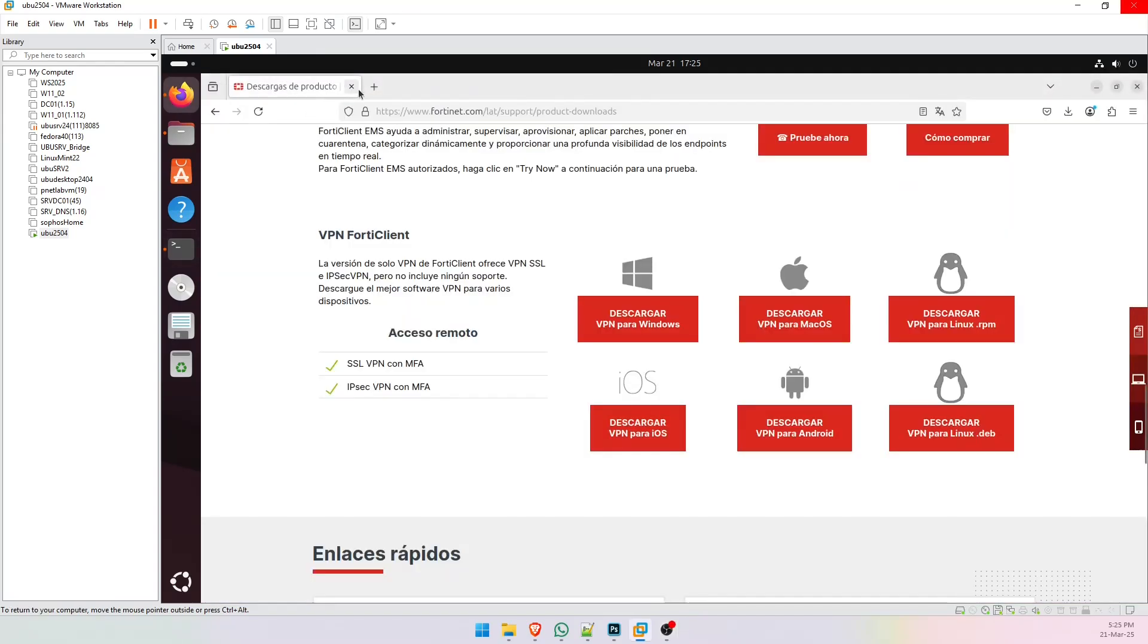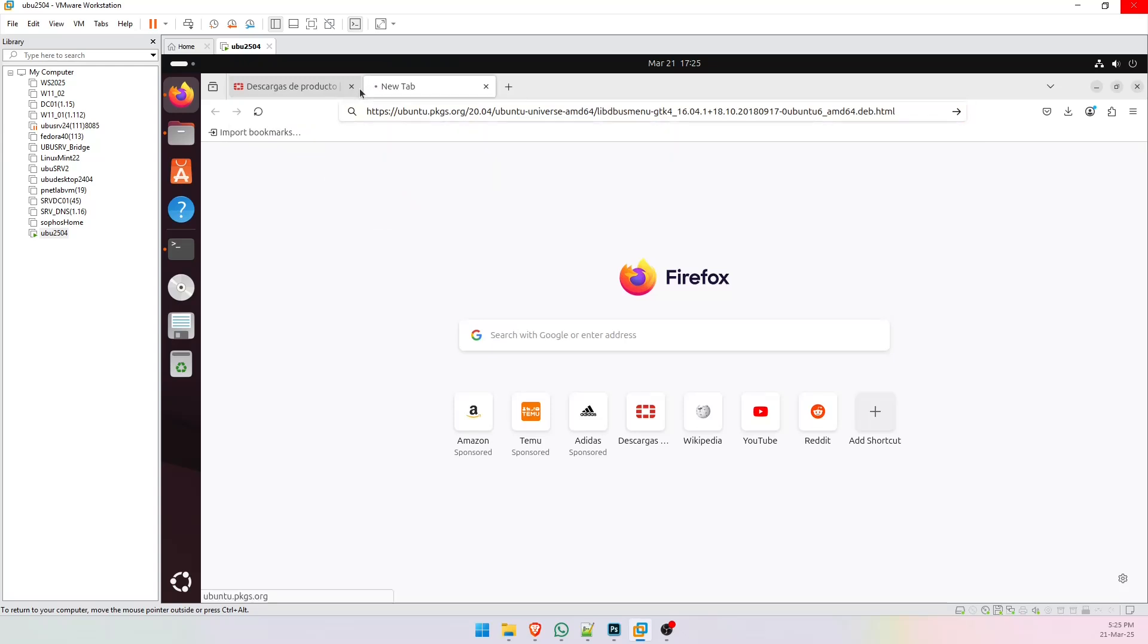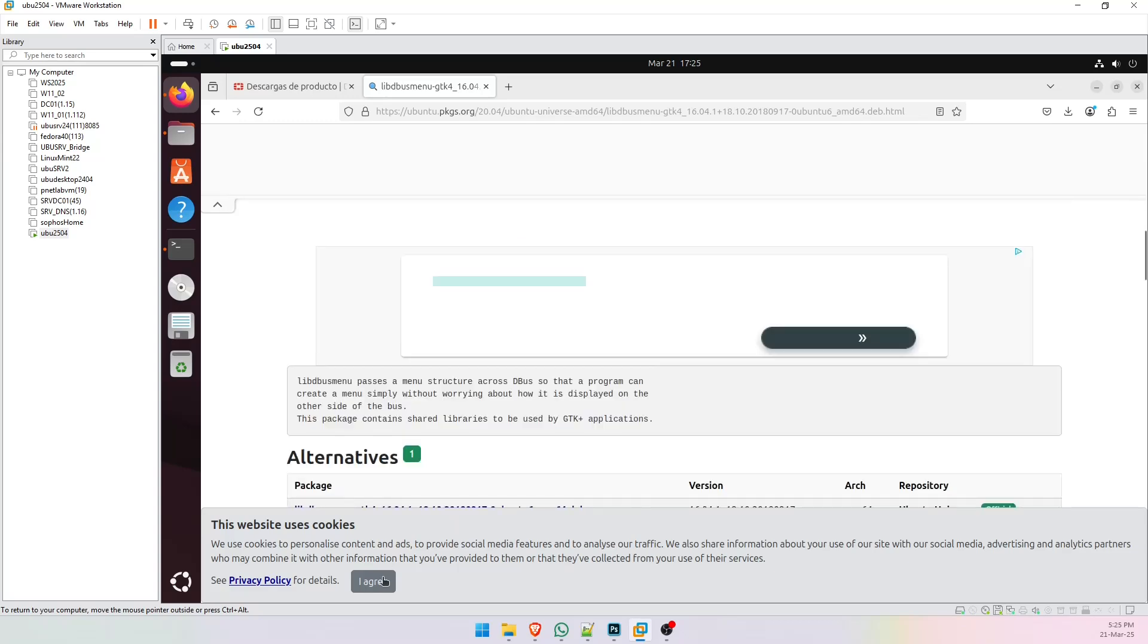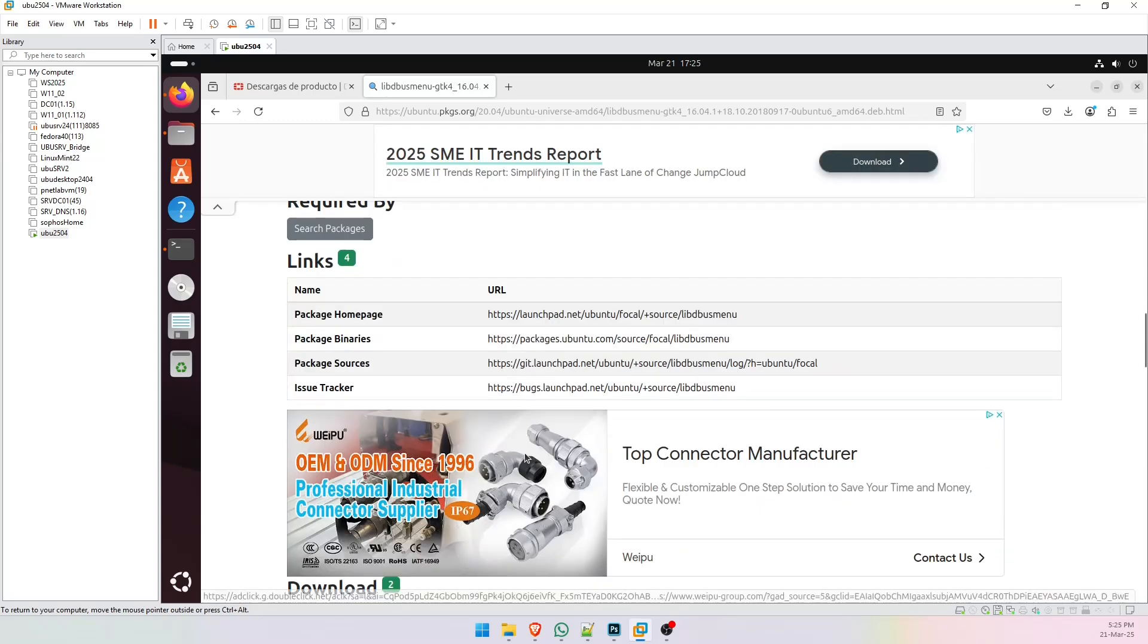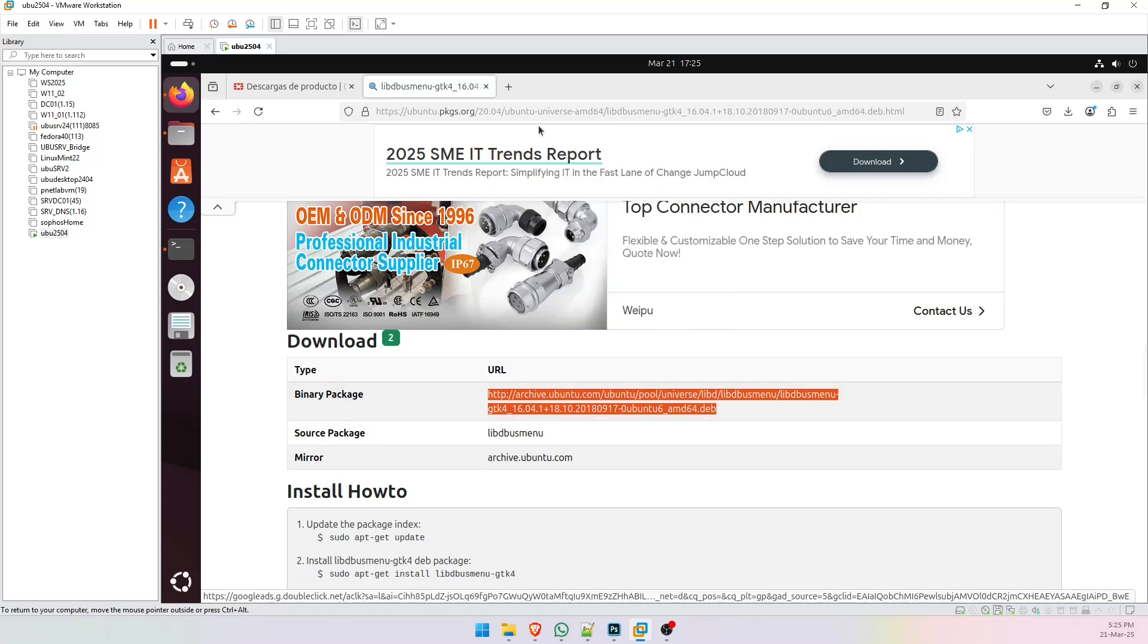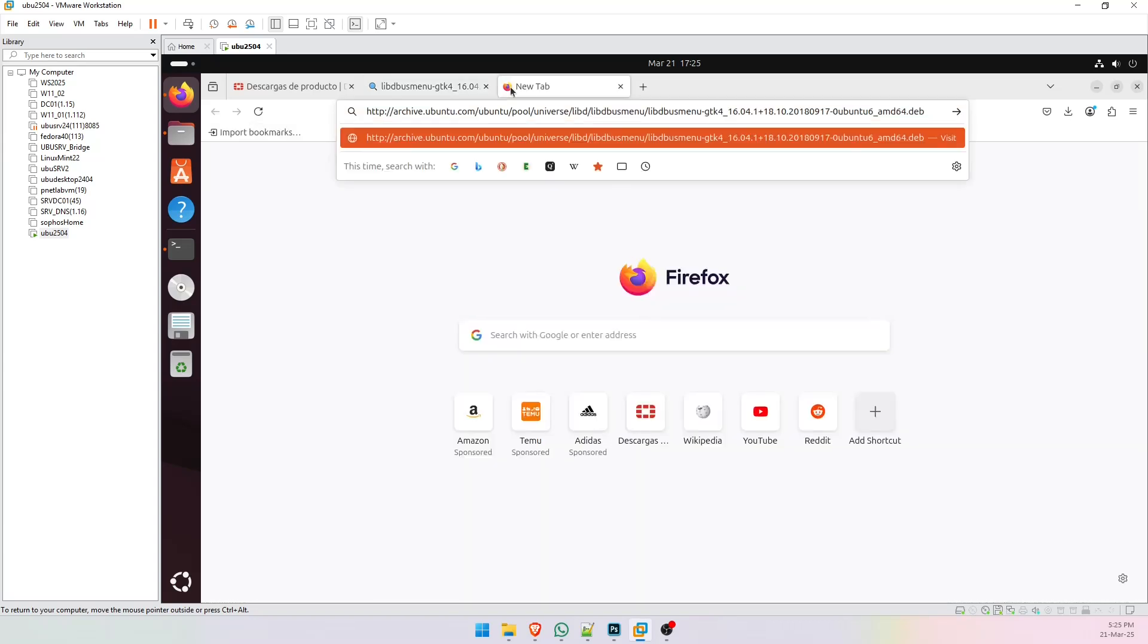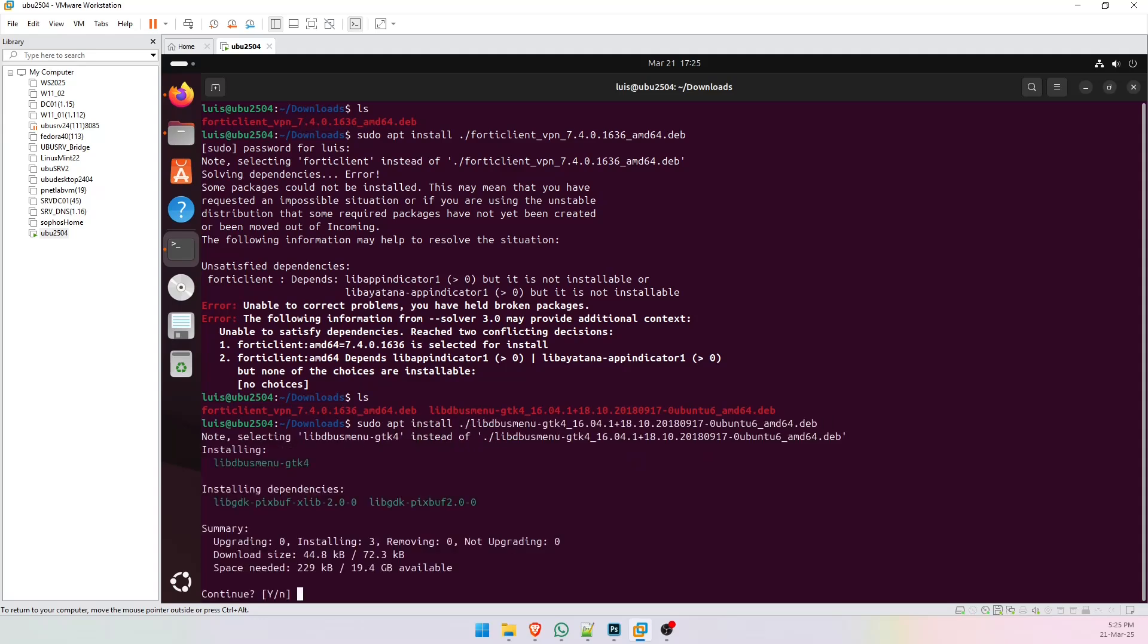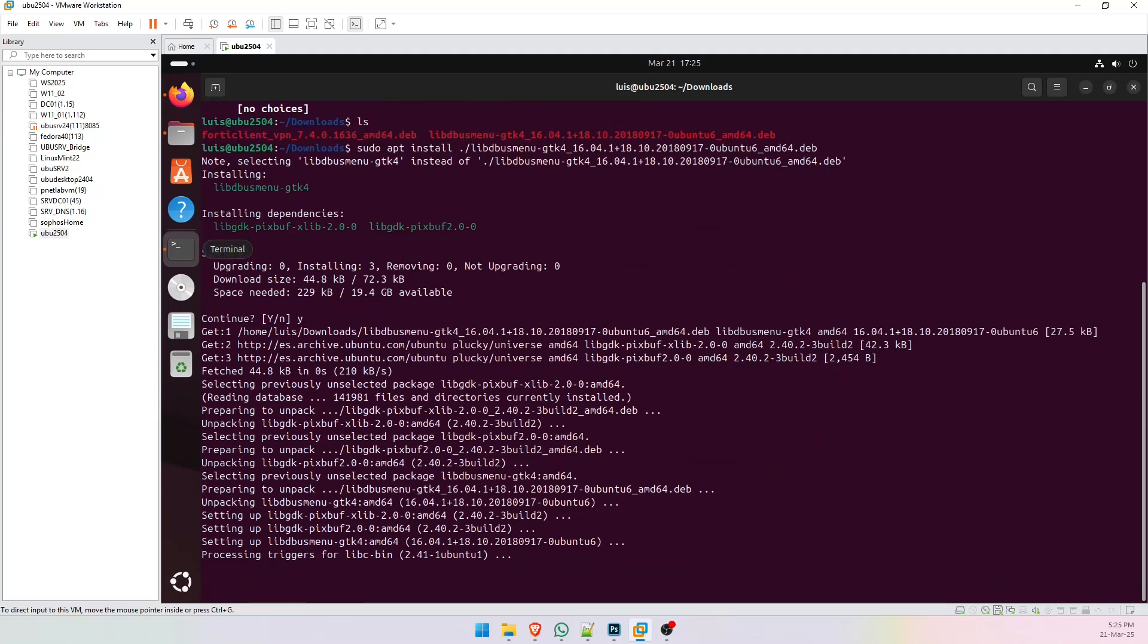So, let's go back to Firefox and paste this link and go to this part. Copy this and paste it. And now go back to the terminal and install this library, yes, ok.